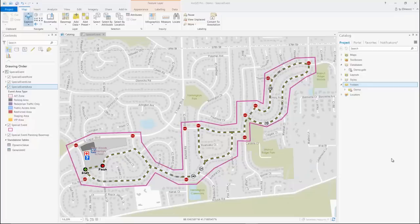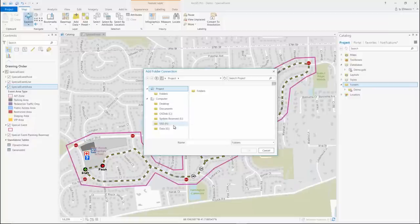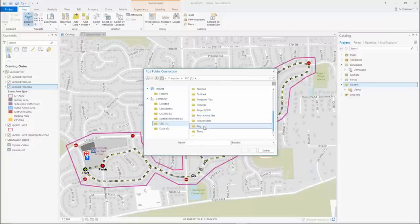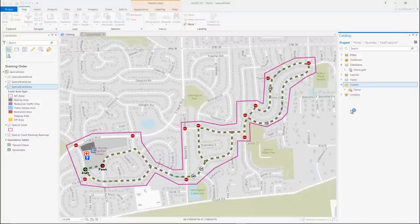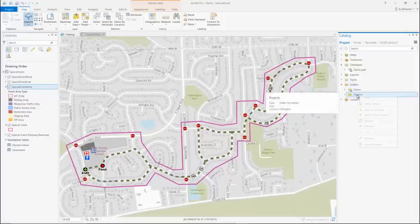You can now favorite connections to your folders, databases, and servers for use in new and existing projects. For example, I can create a new folder connection to my projects folder. If I add it to all new projects, every project I create will have this folder connection.